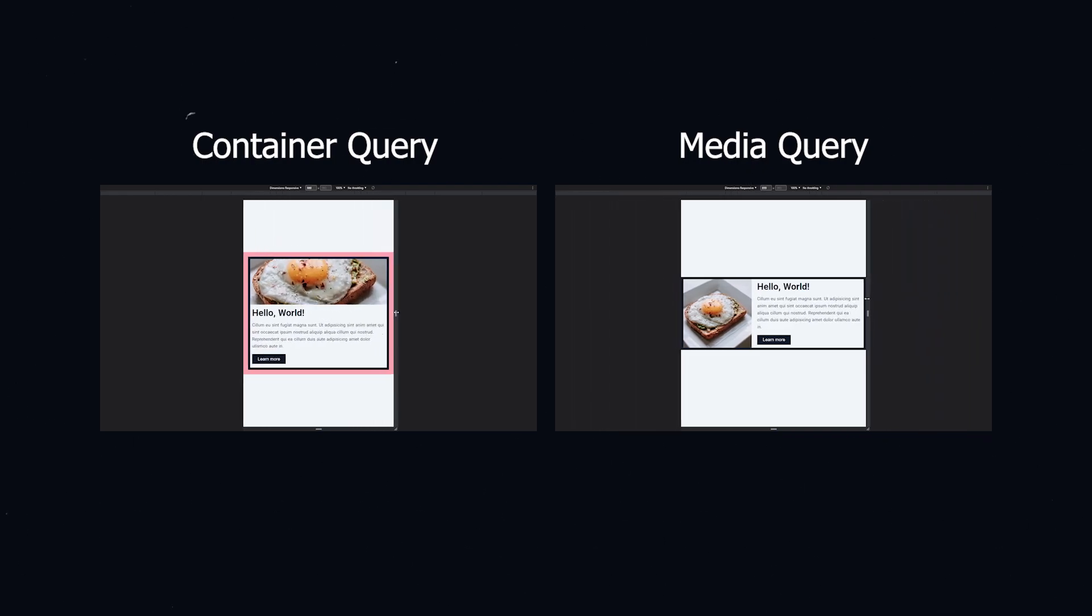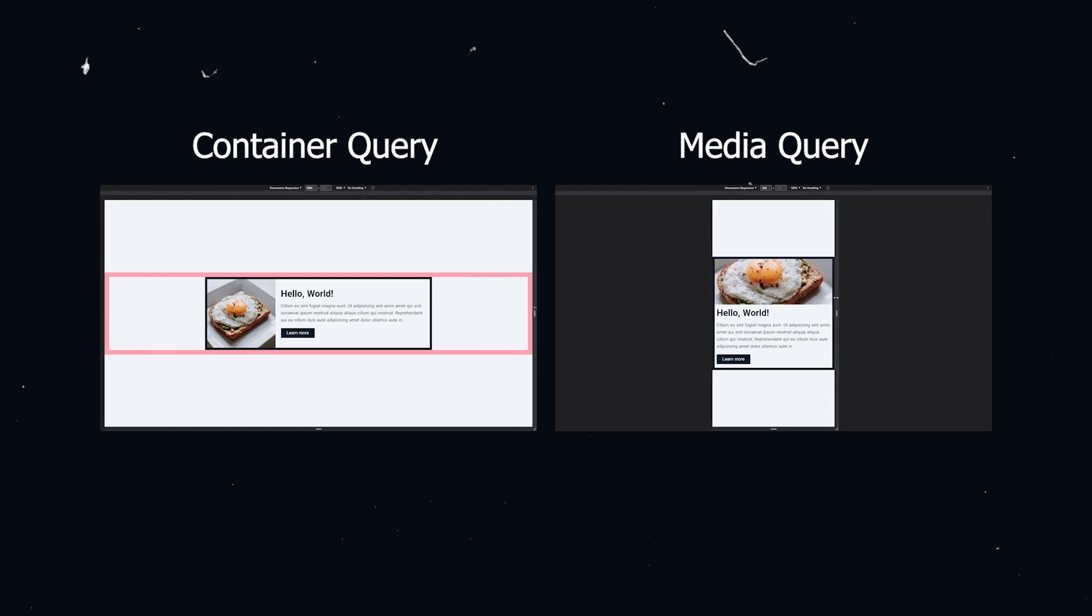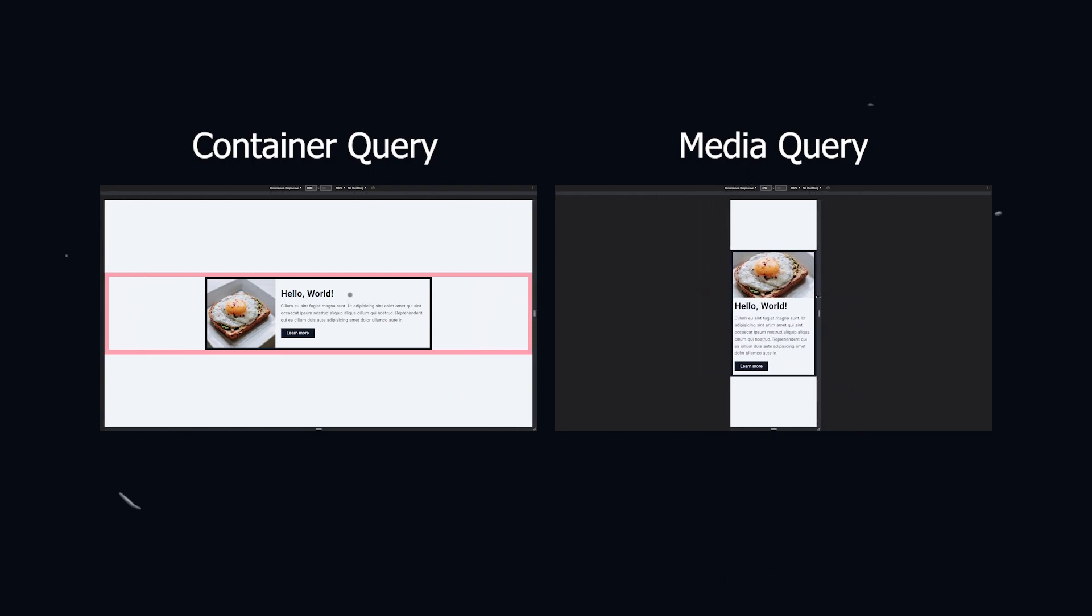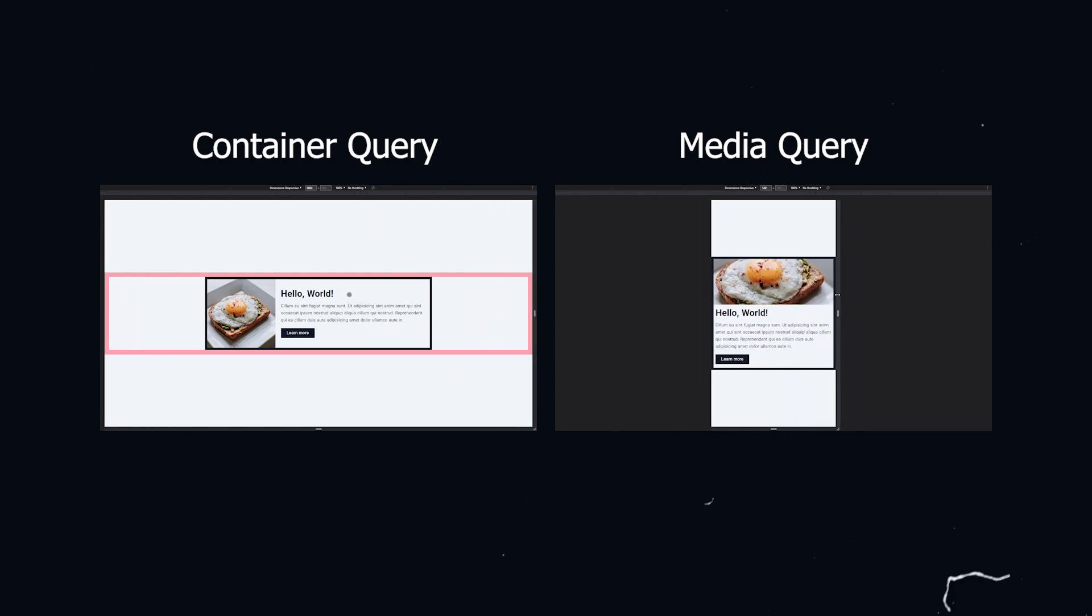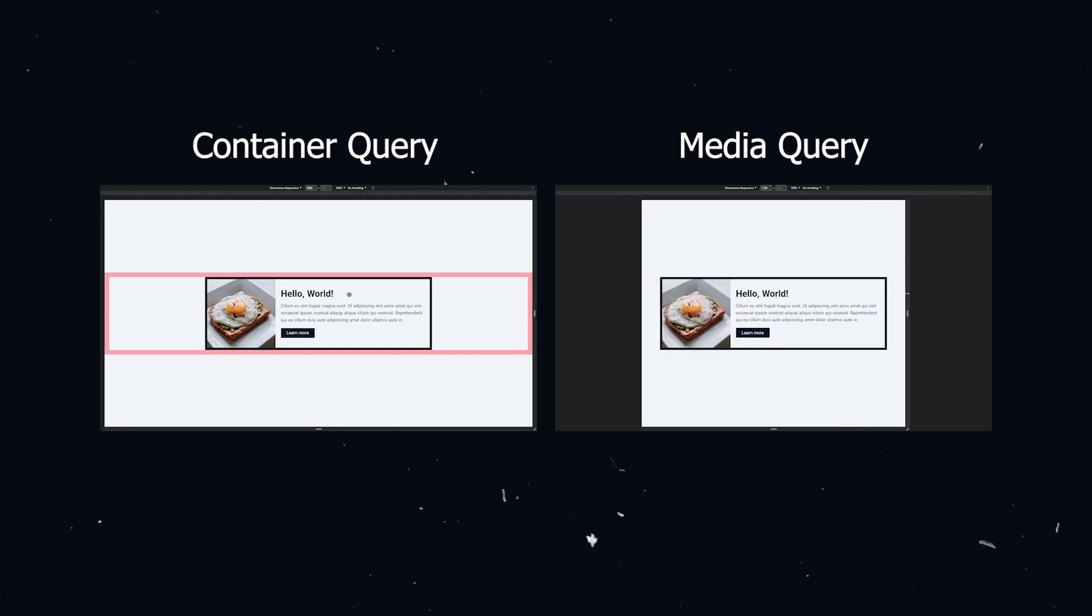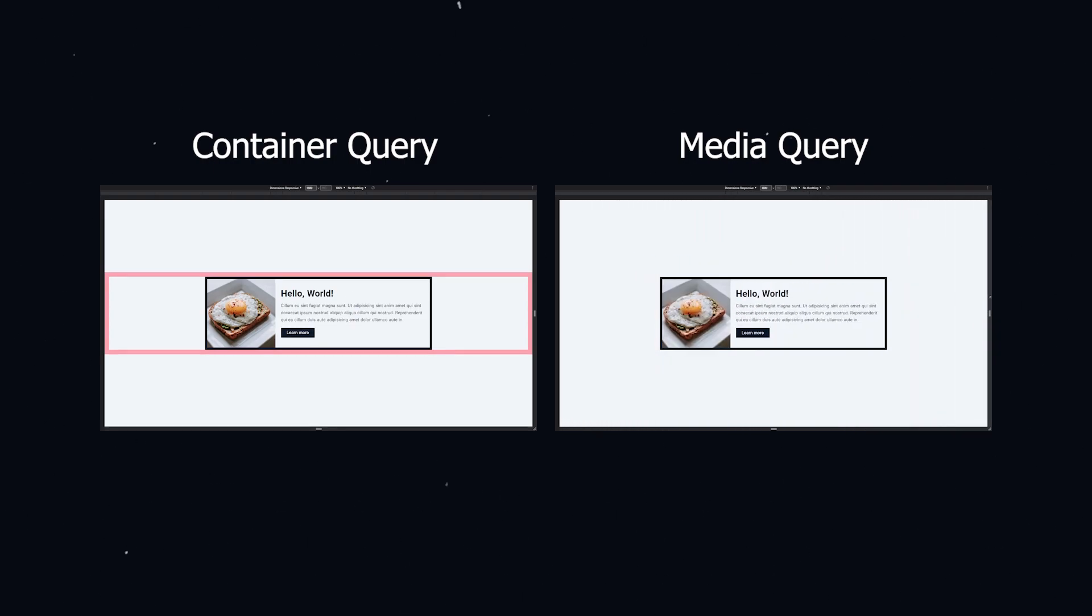The result is the same on this example because the width of the container and the width of the page are identical.